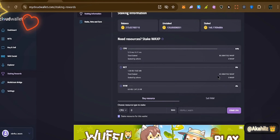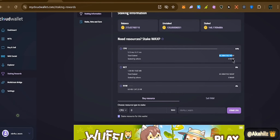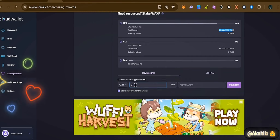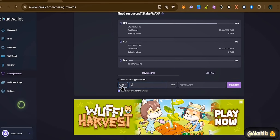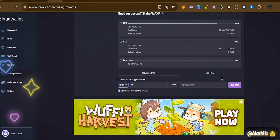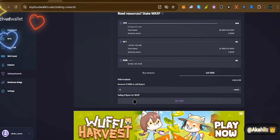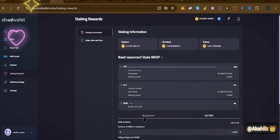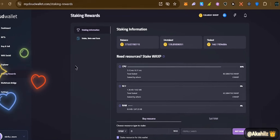We now have about 65 WAX tokens here. You can also decide to stake more CPU if you need more, or buy more RAM if you need more storage on the blockchain. You can also use the sell feature to remove some RAM if you feel you already have enough storage on the blockchain.